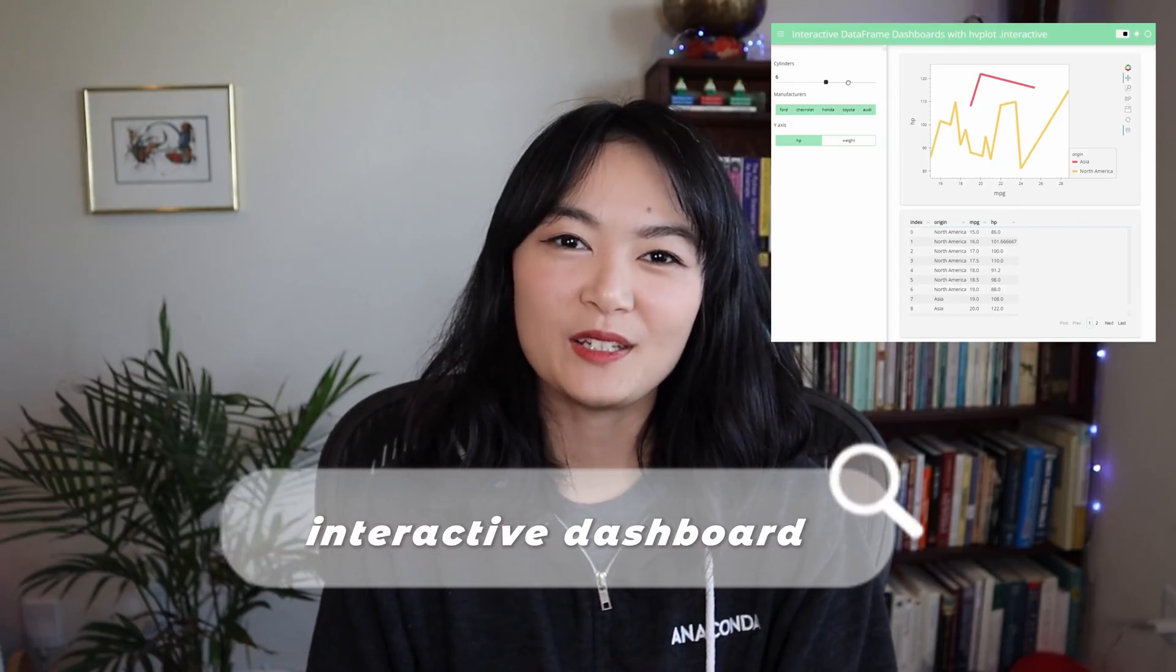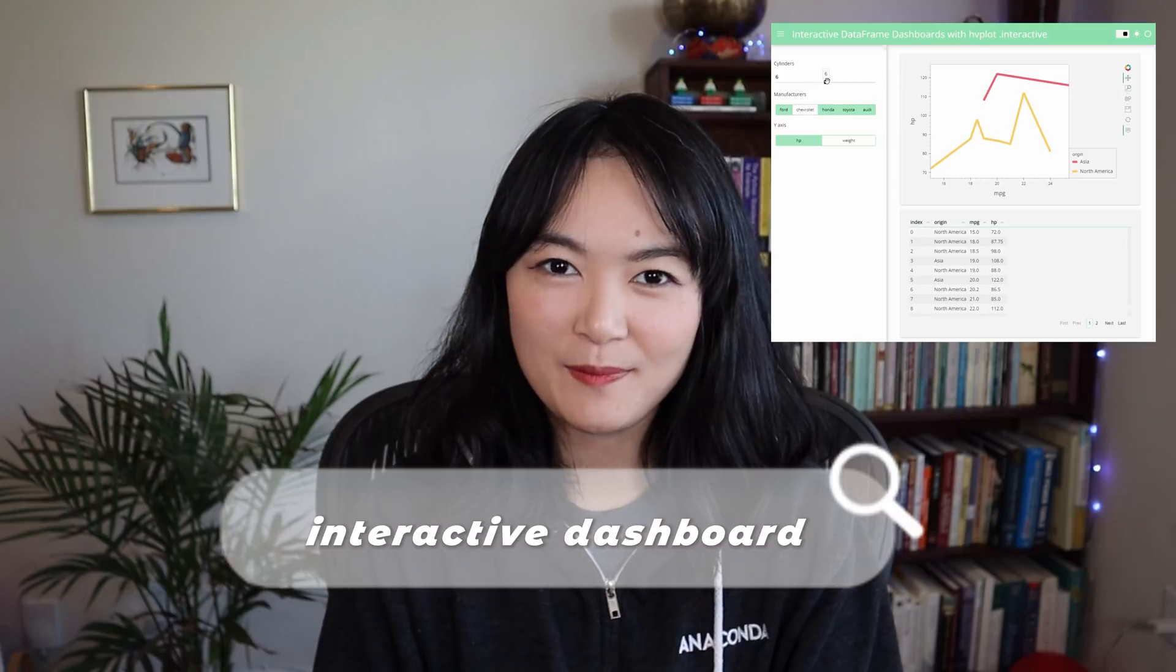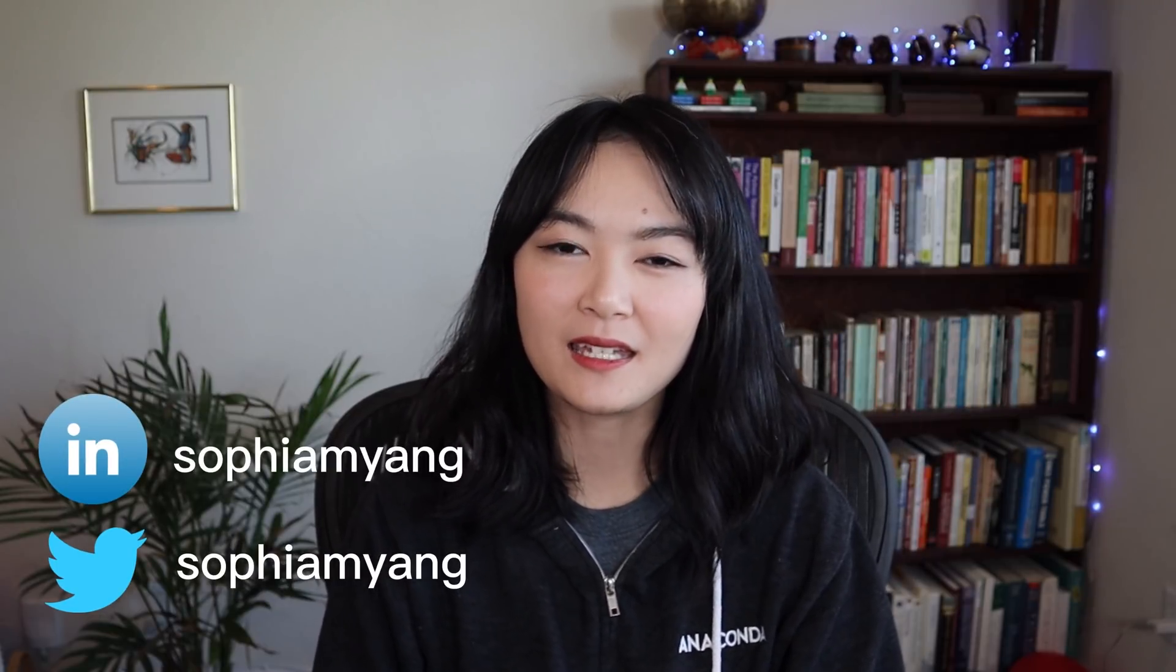What is the easiest way to create an interactive dashboard in Python? Hello everyone, my name is Sophia. I am a data scientist.